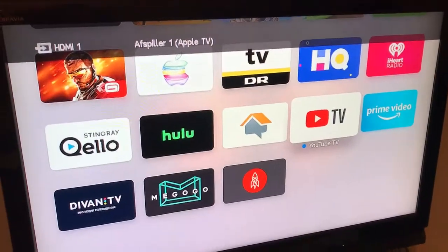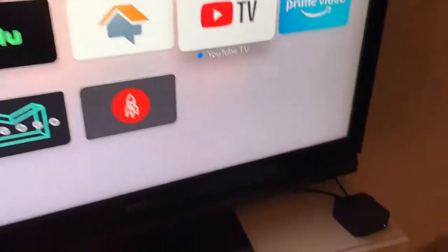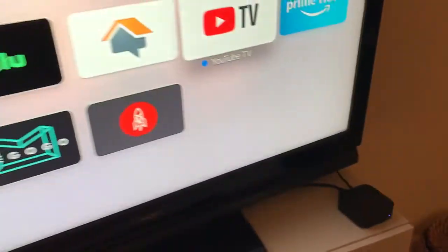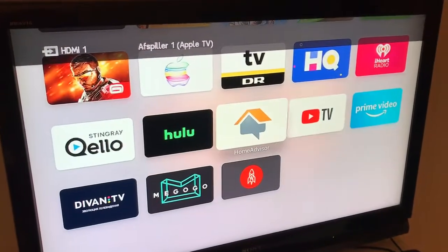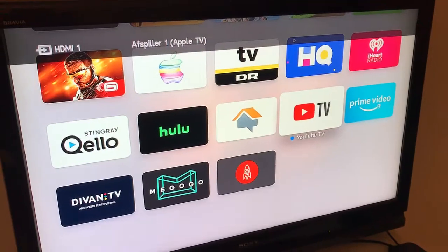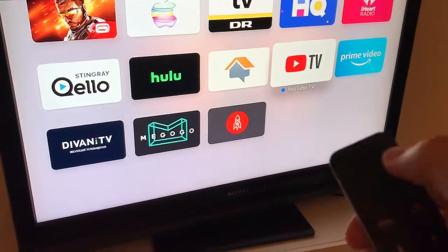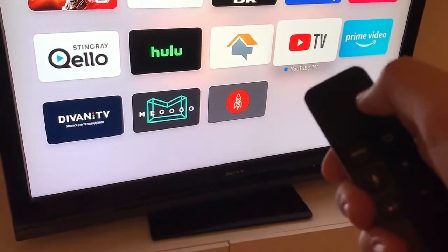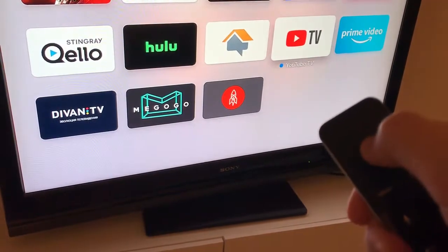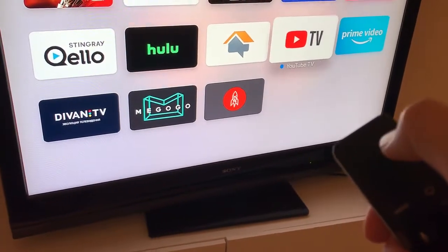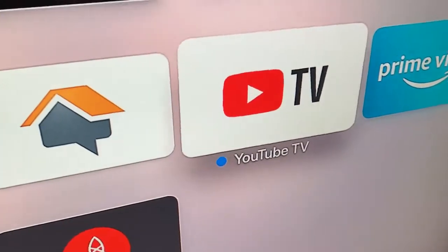I have this Apple TV 4 here. What you need to do is just find some app, and then on your remote just hold this, and you will see the app starts shaking.